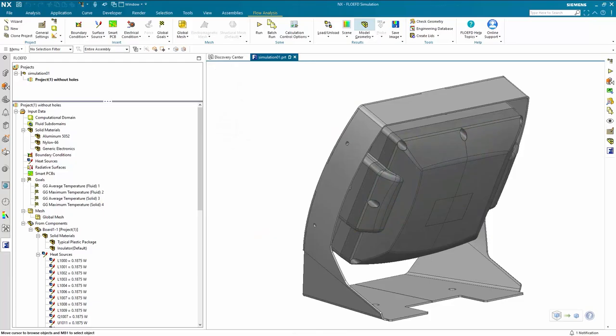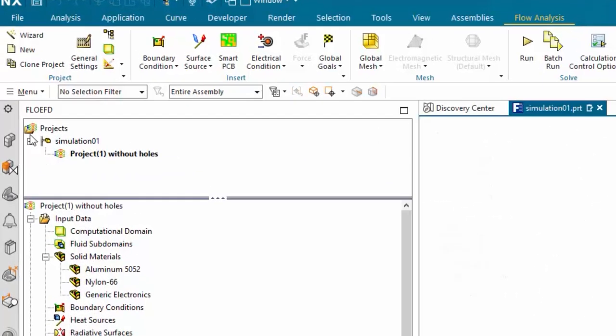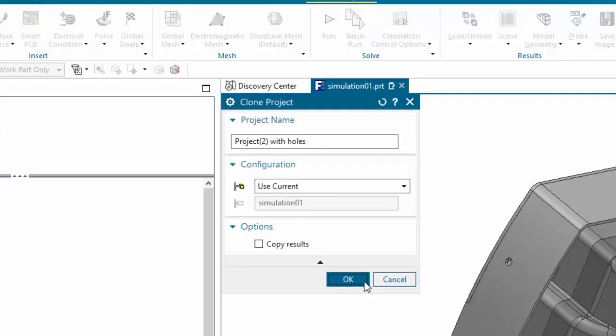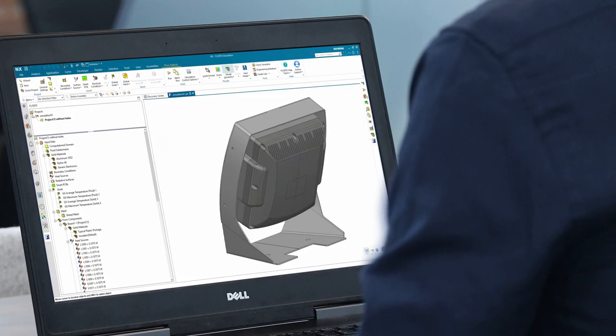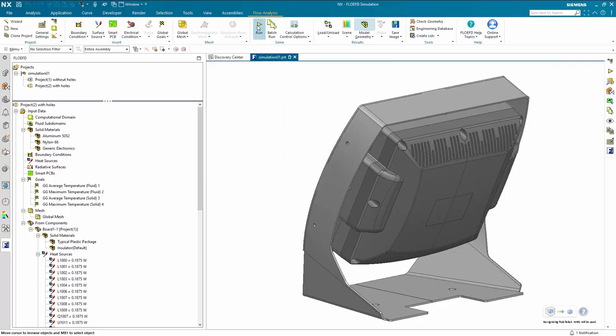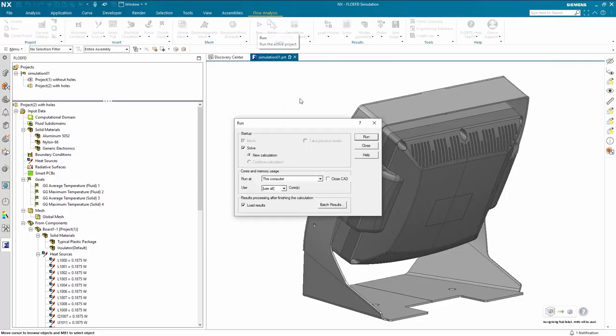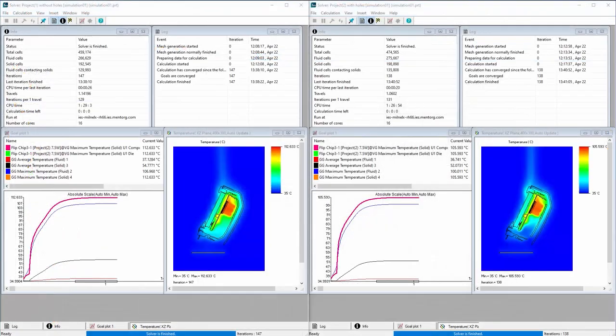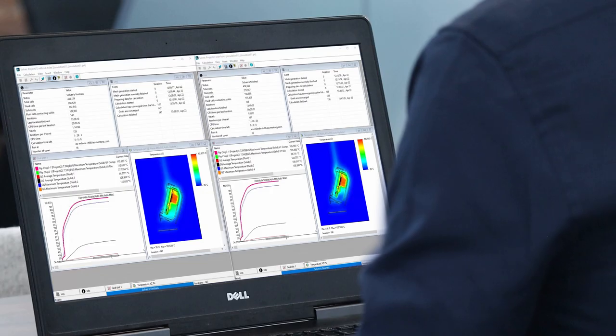Before we run the first simulation, let's clone the project to create a second simulation featuring the modified cover with additional cooling holes. Now we can solve both projects. Both simulations have finished and we're ready to review the results. Straight away we can see just from the summary results shown in the two solver windows that the addition of cooling holes to the rear cover has had a significant impact on the junction temperature of the microprocessor.